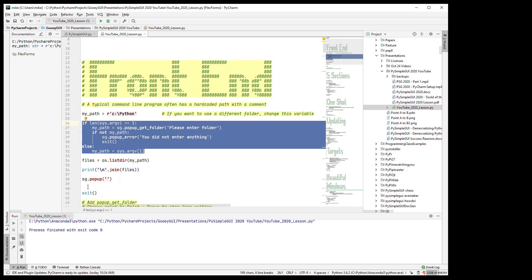And it opens the audience up from command line people to ordinary people so to speak. You can turn it into an exe and give it away to anybody once you add this kind of GUI to it. Okay so that's the end of lesson two. Thanks for watching.